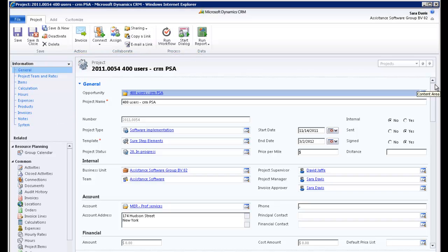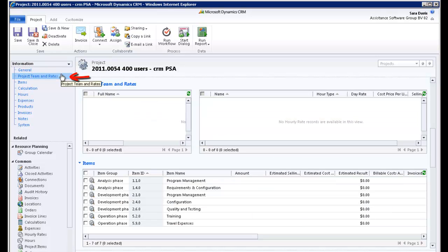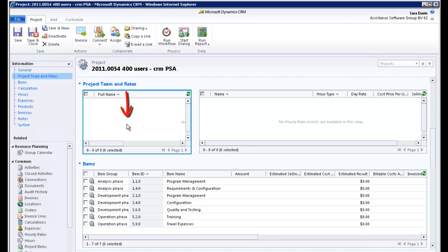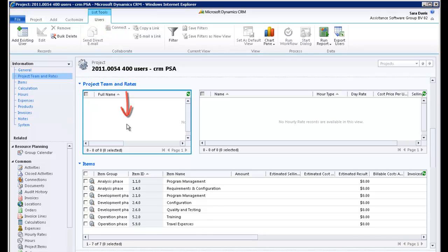Your next step is to define your project users. Go to the section Project Team and Rates. Click the Project Team box and hit the Add button.